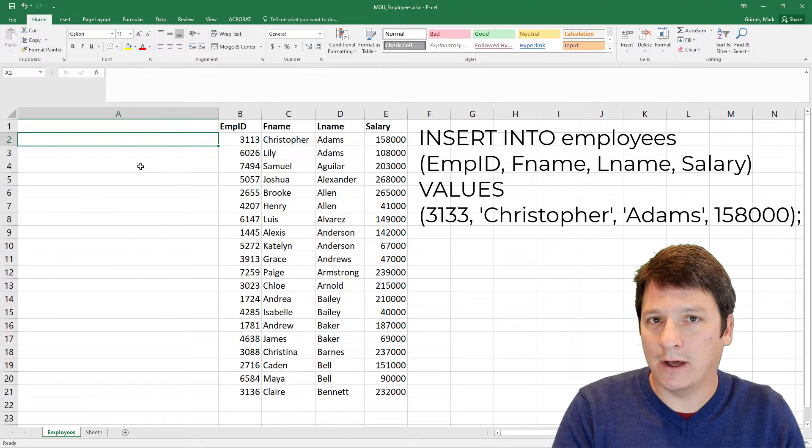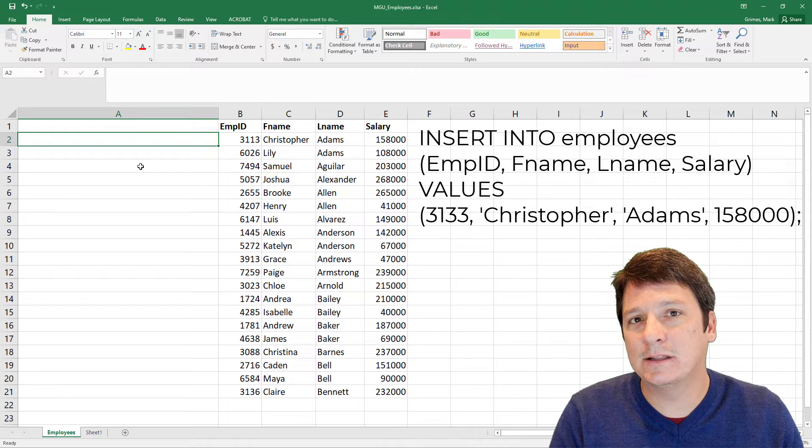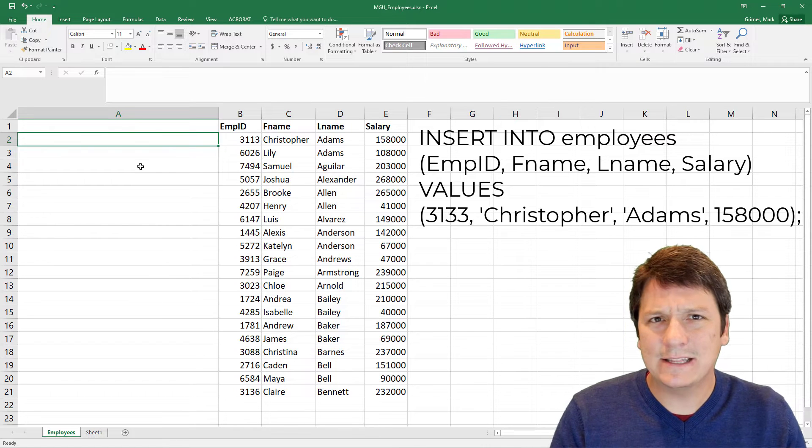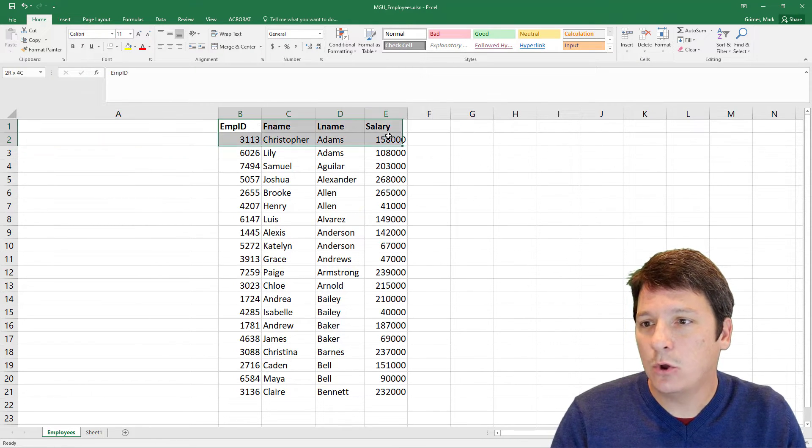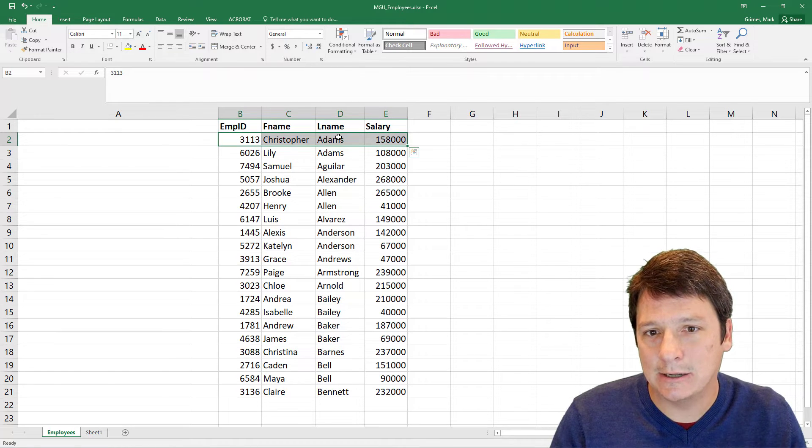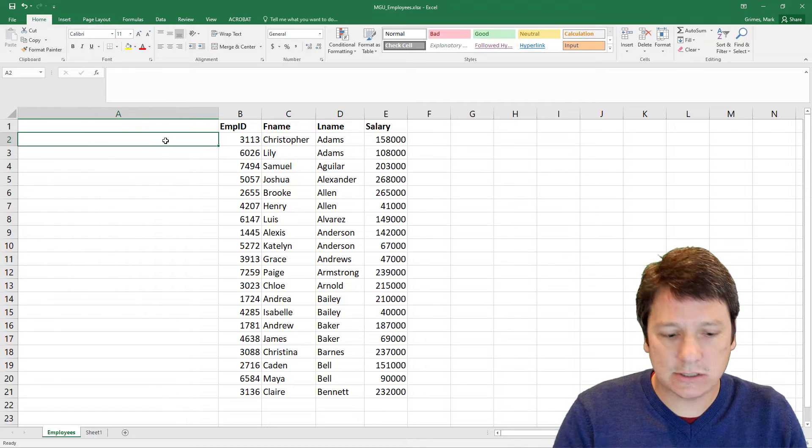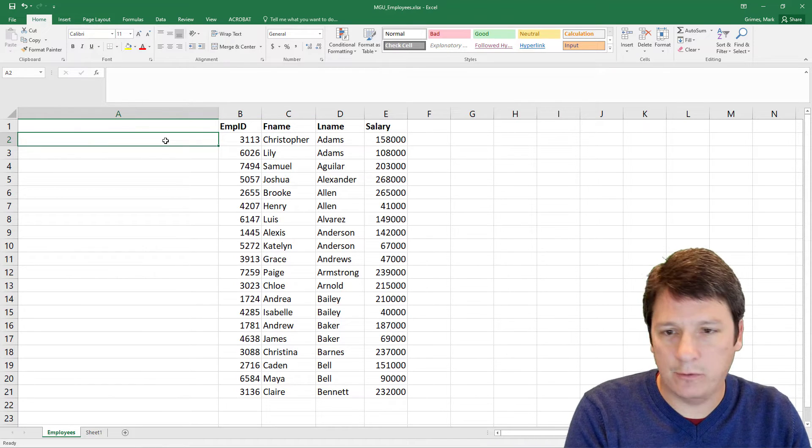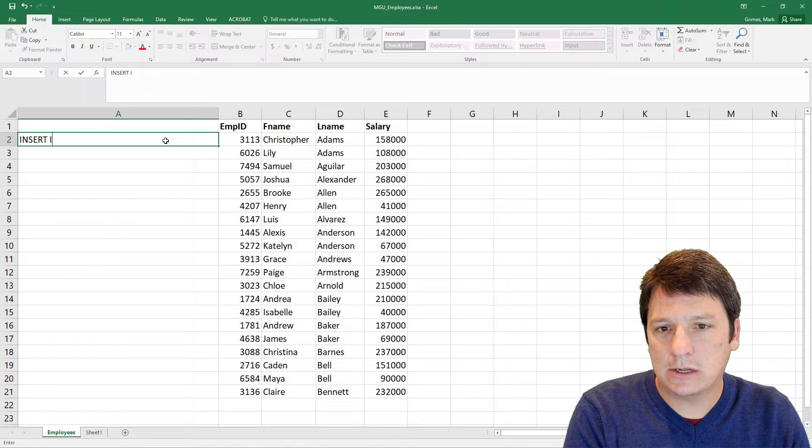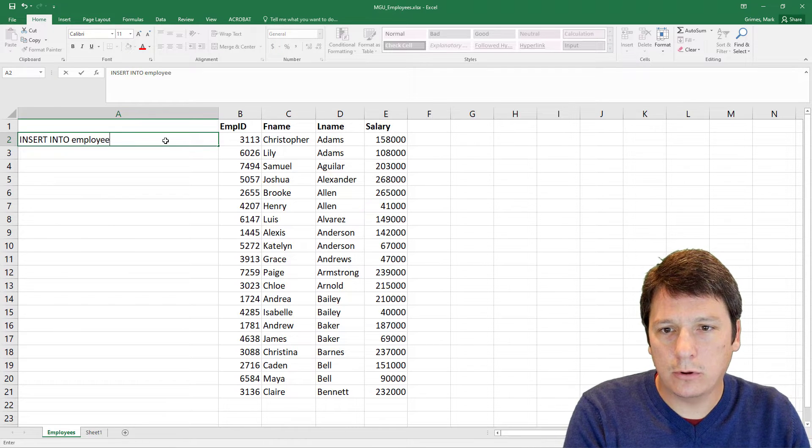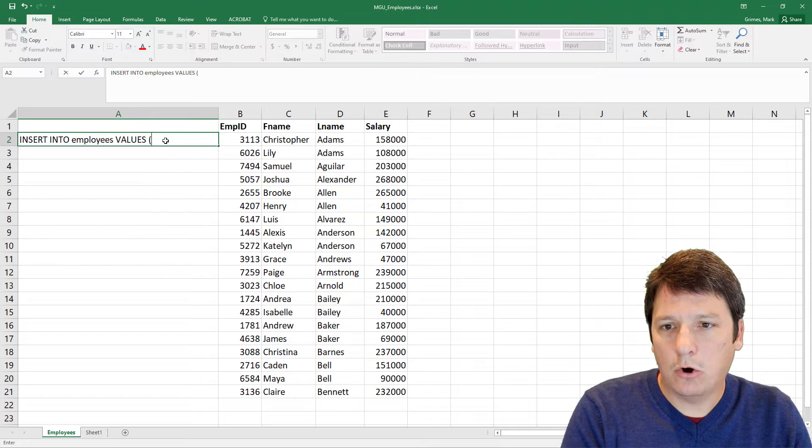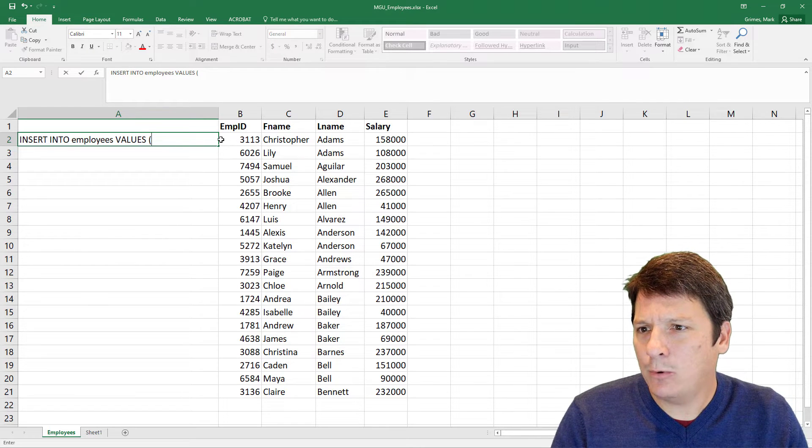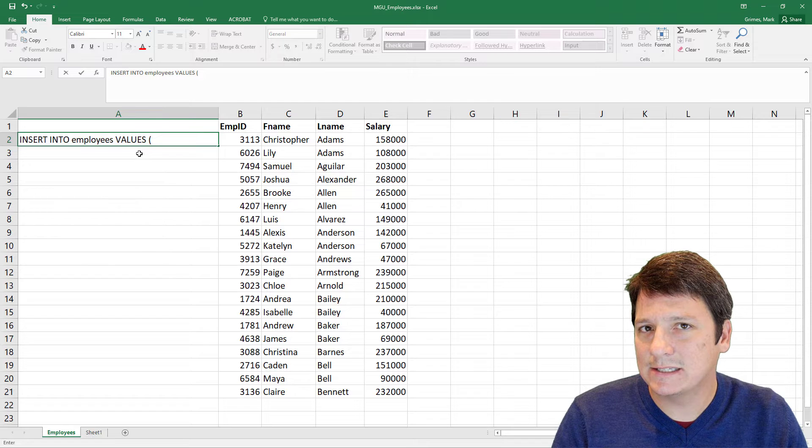Then the word values, then in parentheses, a comma delimited list of the values. But in this case, we're gonna skip over listing the attributes because we know what those are, and we're going to be inserting the values in the same order, okay? So let's start our insert statement right here in this new column that we've created. Let's say, insert into employees values, then open paren, and now we need to get all of these values into this statement.